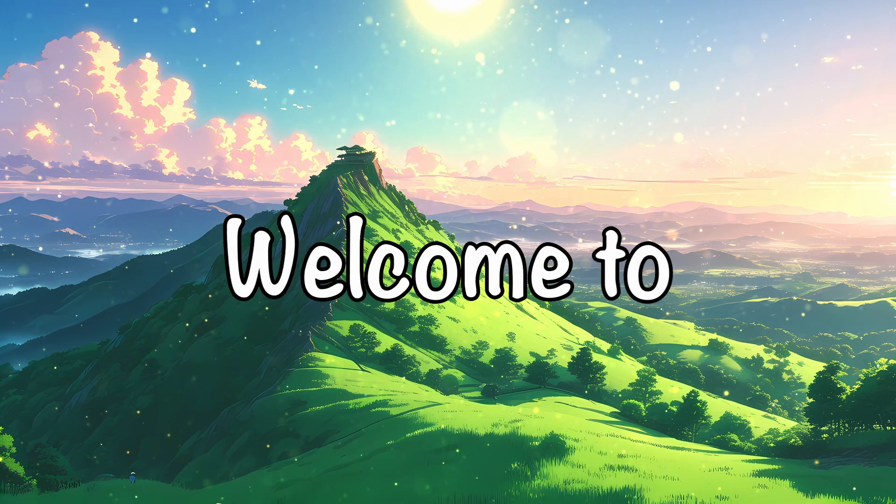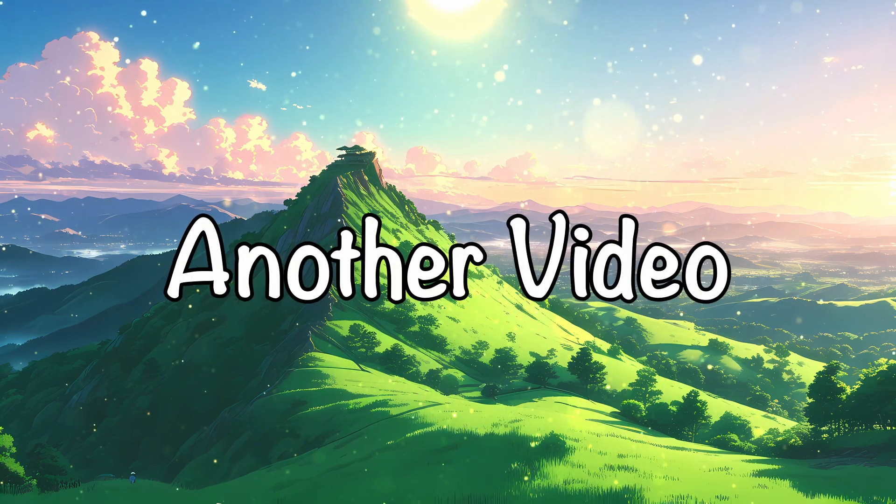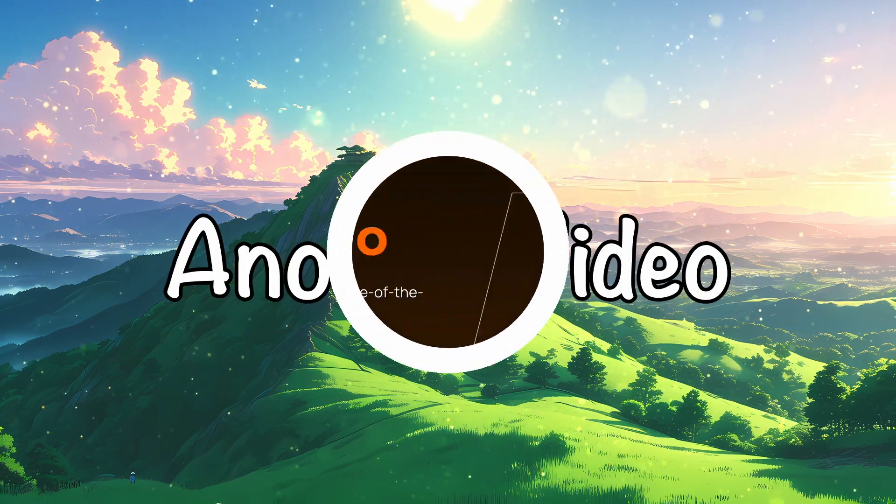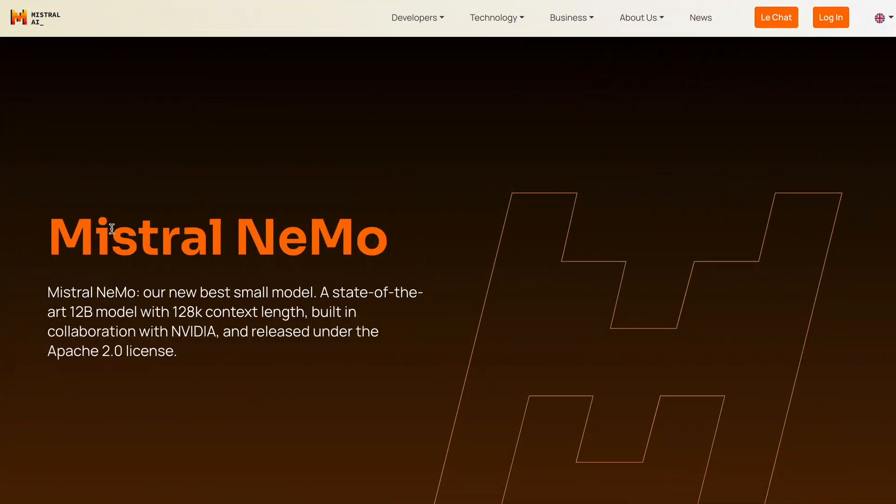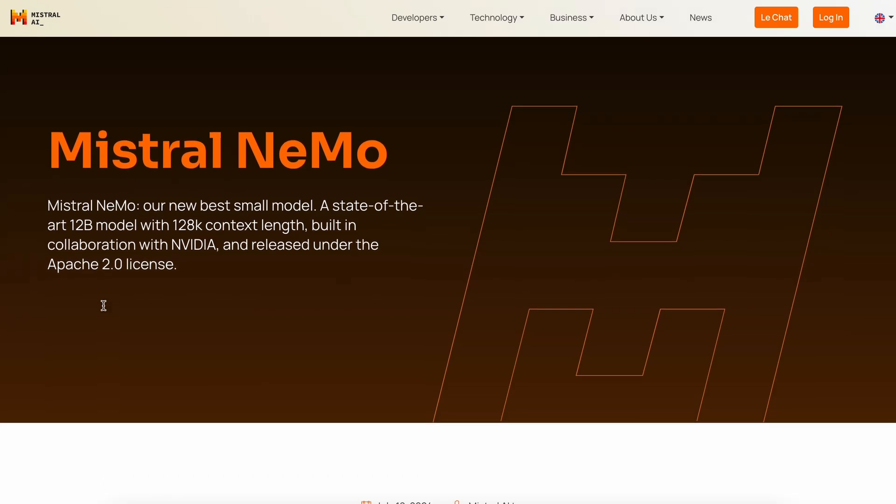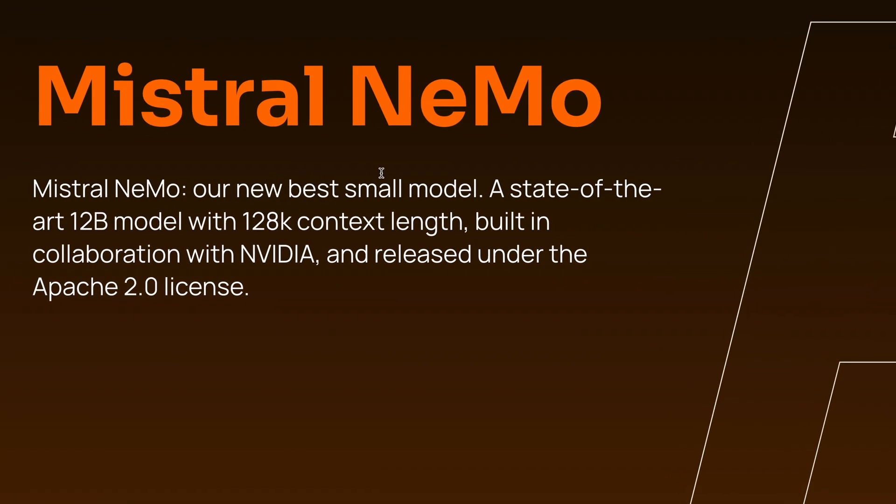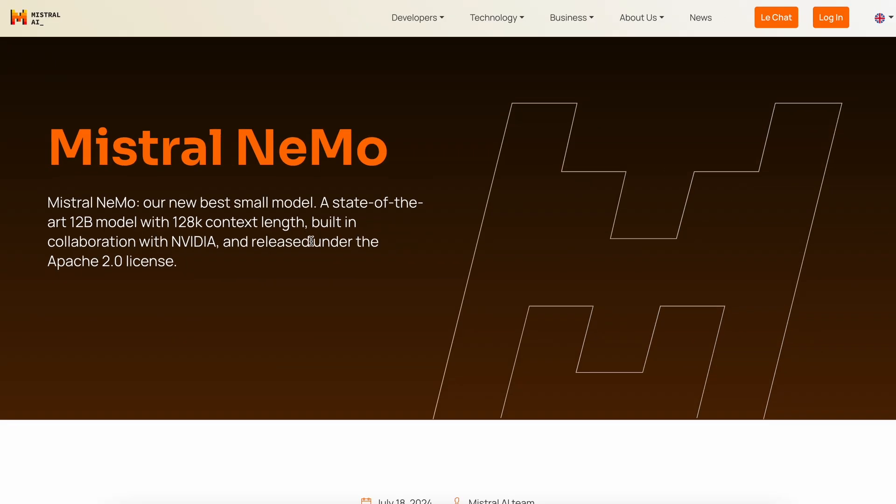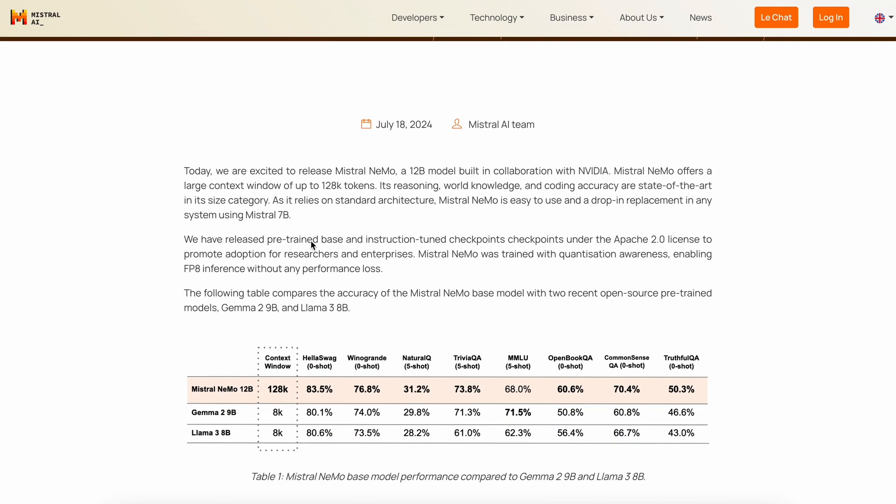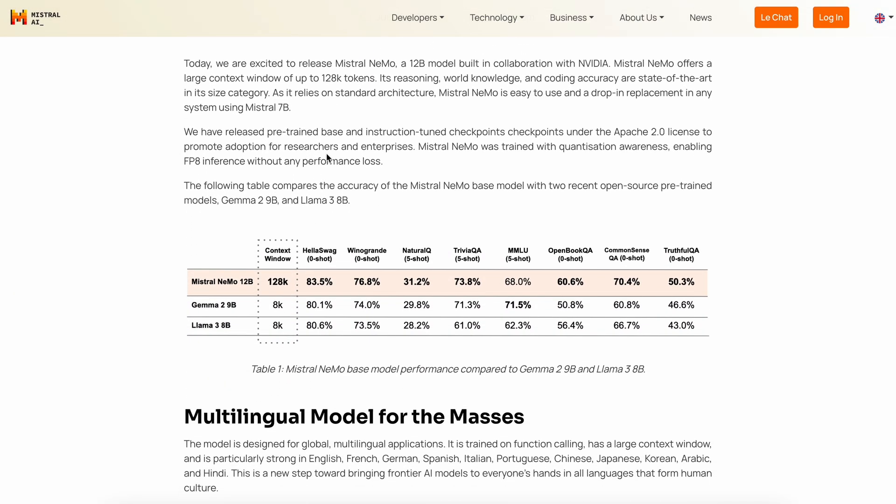Hi, welcome to another video. Recently, Mistral's Nemo was launched, and if you've seen my video on it, you'll know that it's the new best model in its parameter size. It's great at coding, reasoning, and almost everything.